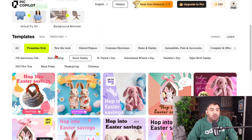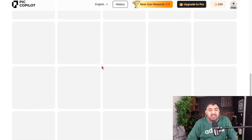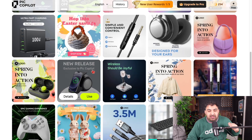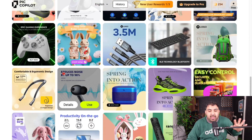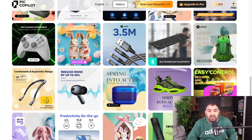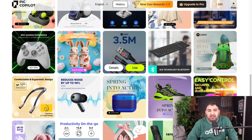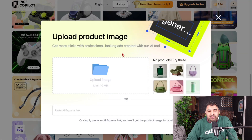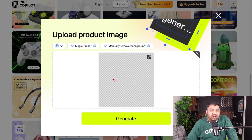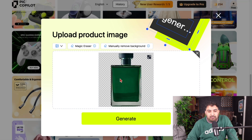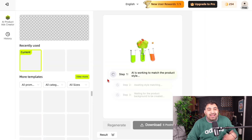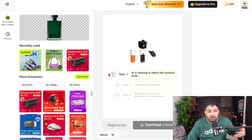These templates are completely customizable — you can change anything you want inside them. If I pick a template, I can upload an image, such as a perfume bottle, click on generate, and then I can add text and do a lot of things to customize it.